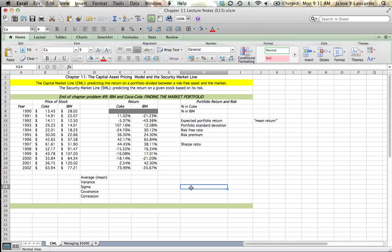Hey there. In this tutorial, we're going to look at how we find the market portfolio. And the market portfolio, as you've noticed in your reading, is the percentage makeup of a portfolio of two stocks that maximizes the level of return that you can get per unit of risk. And we call that the Sharpe Ratio.